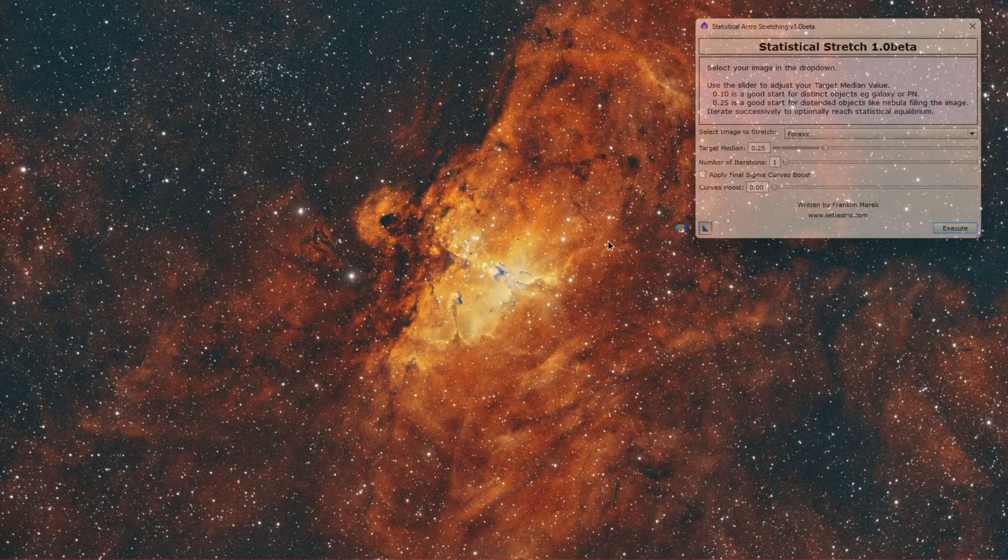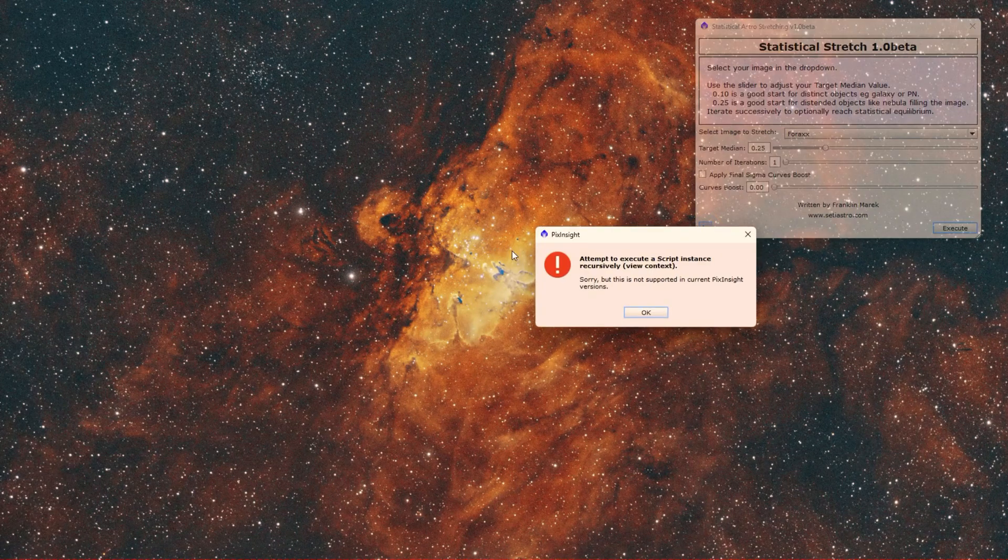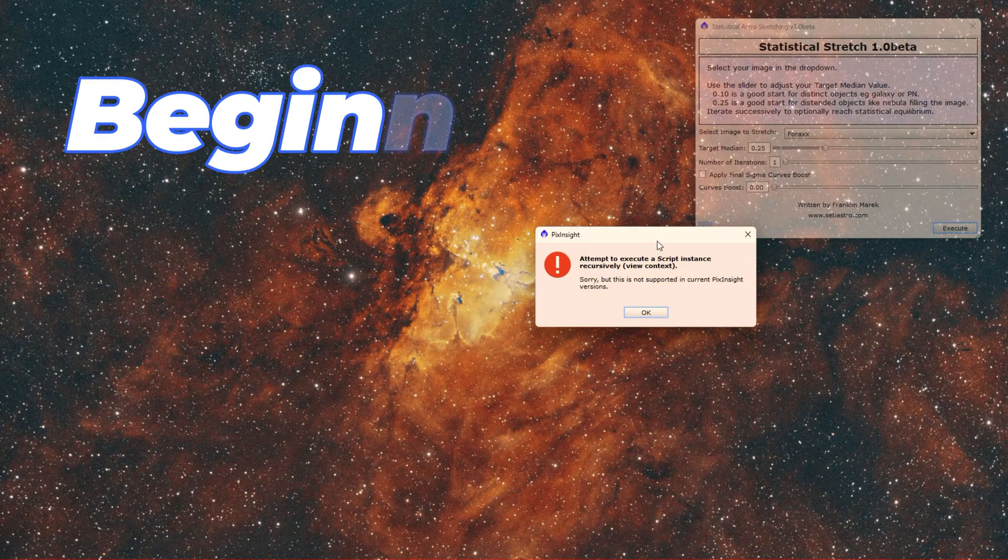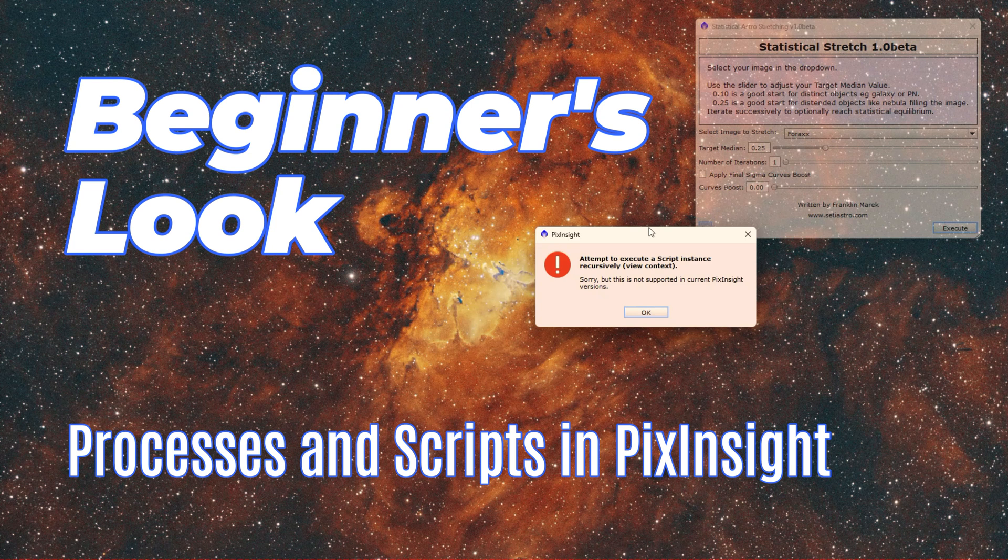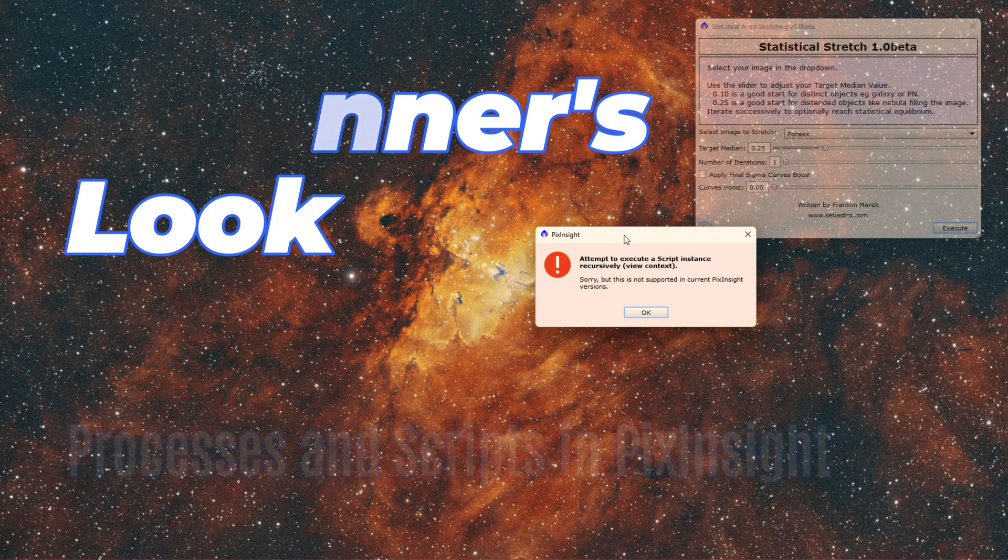Alright, ready to run a script. What? Can't run recursively? Not supported in PixInsight? What's going on here? Let's talk about processes and scripts.